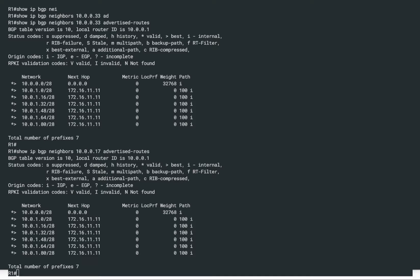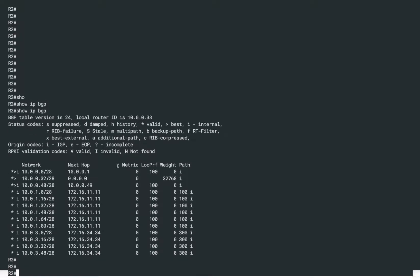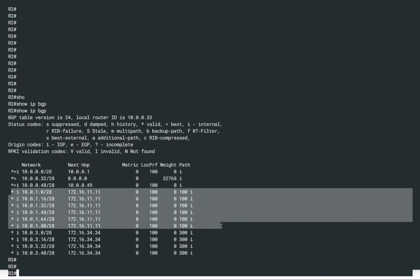Let's pay attention to the first column — it says the route is valid and the best route. Now on R2, if we run show IP BGP, we can see these routes coming from AS-Path 100, so they are from BGP AS100. The next-hop is 172.16.11.11, and these are the different prefixes that were sent. All six prefixes from AS100 are now in the BGP routing table of R2.